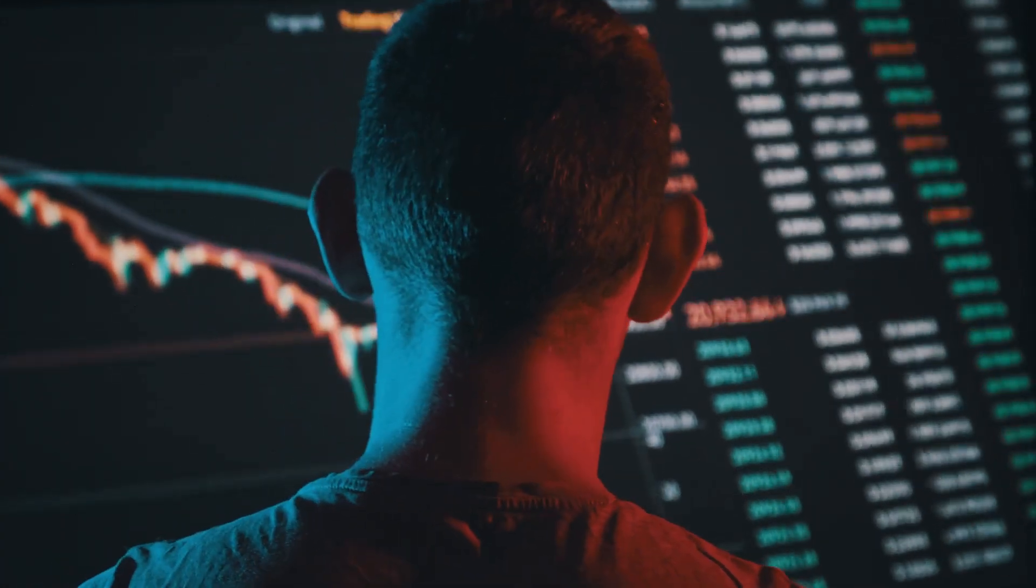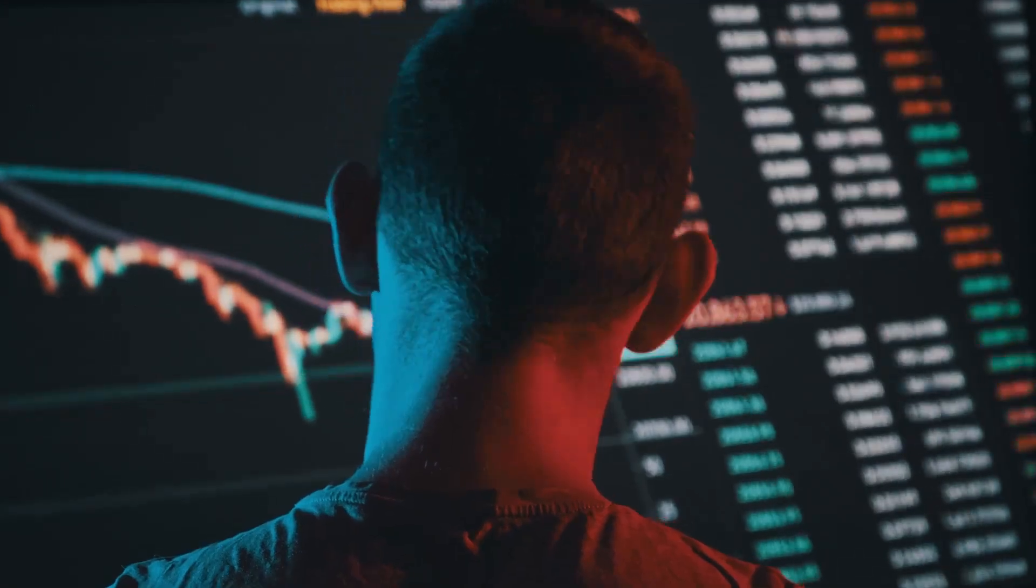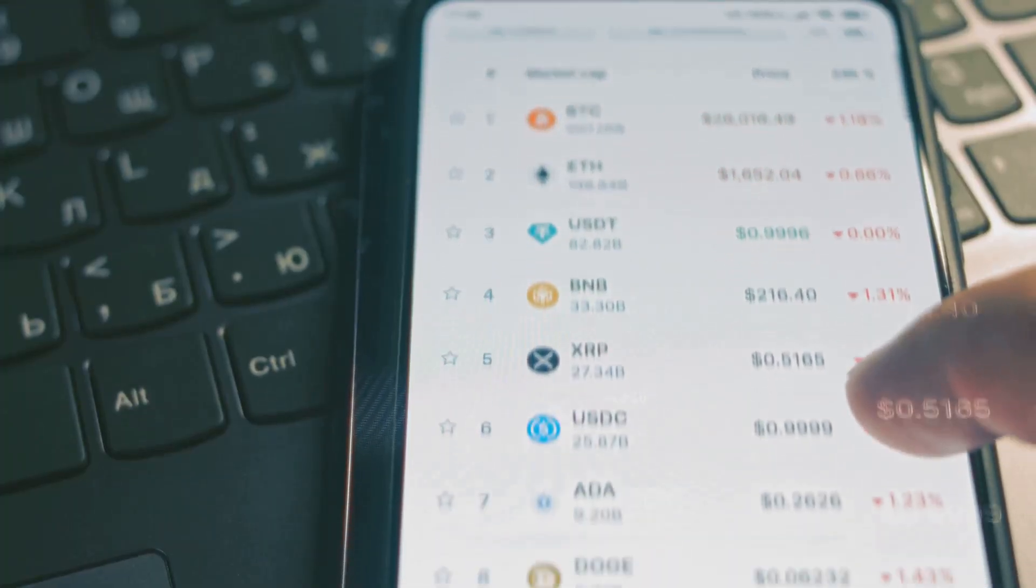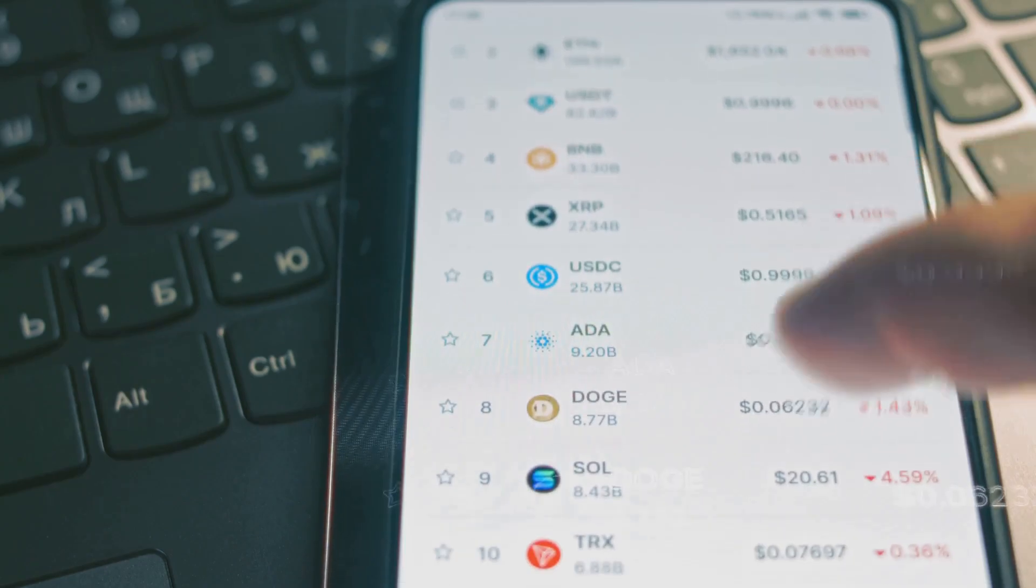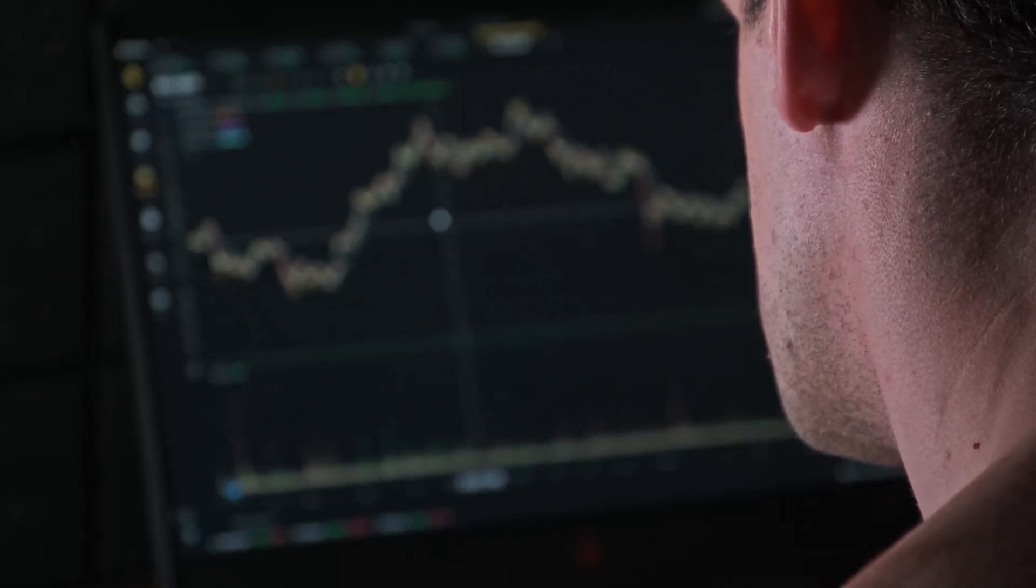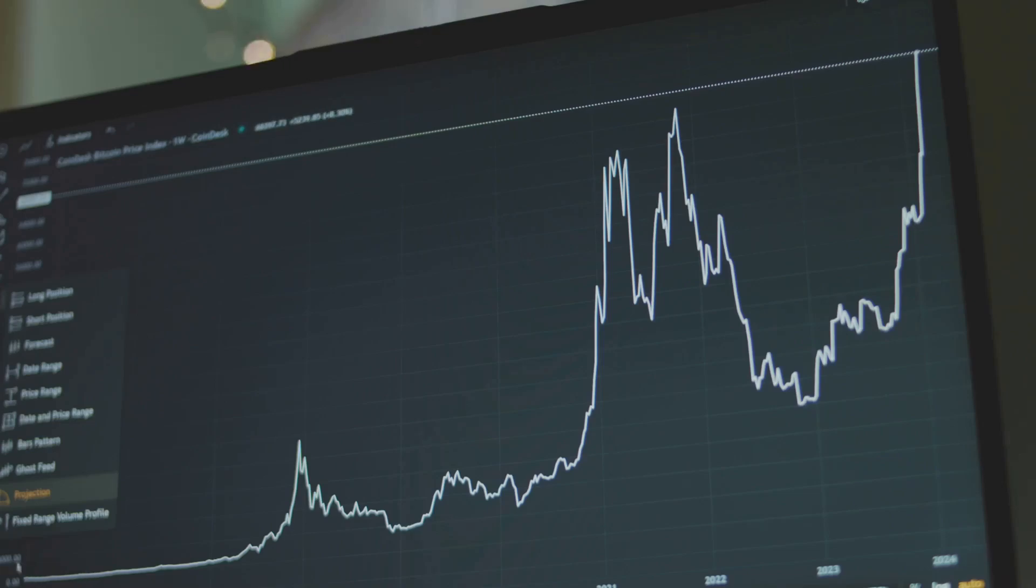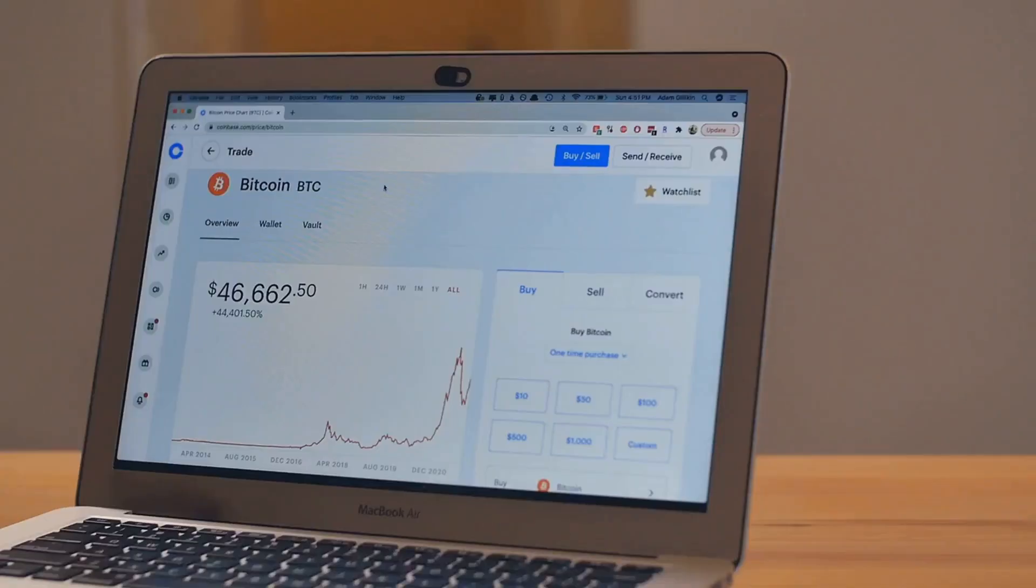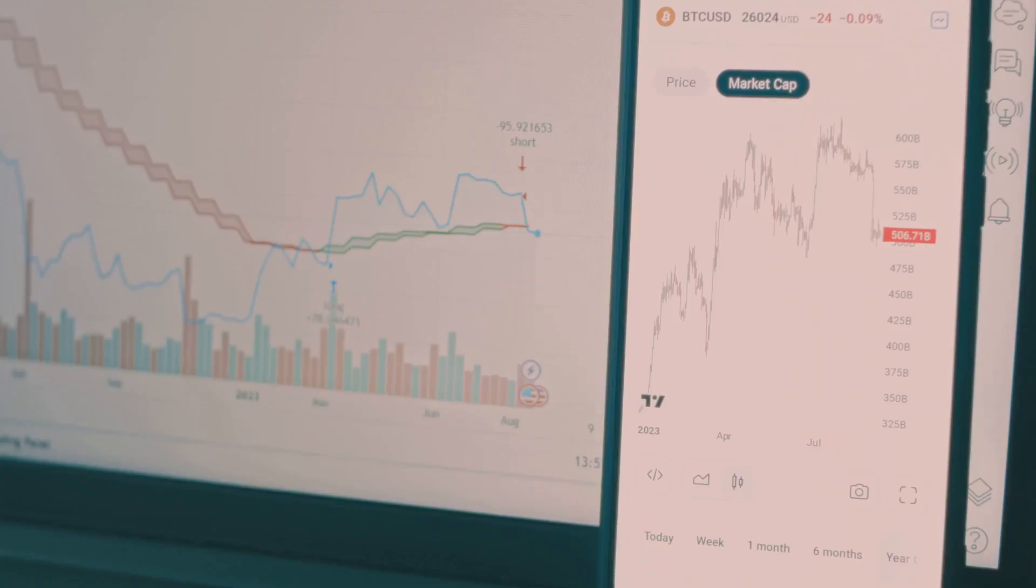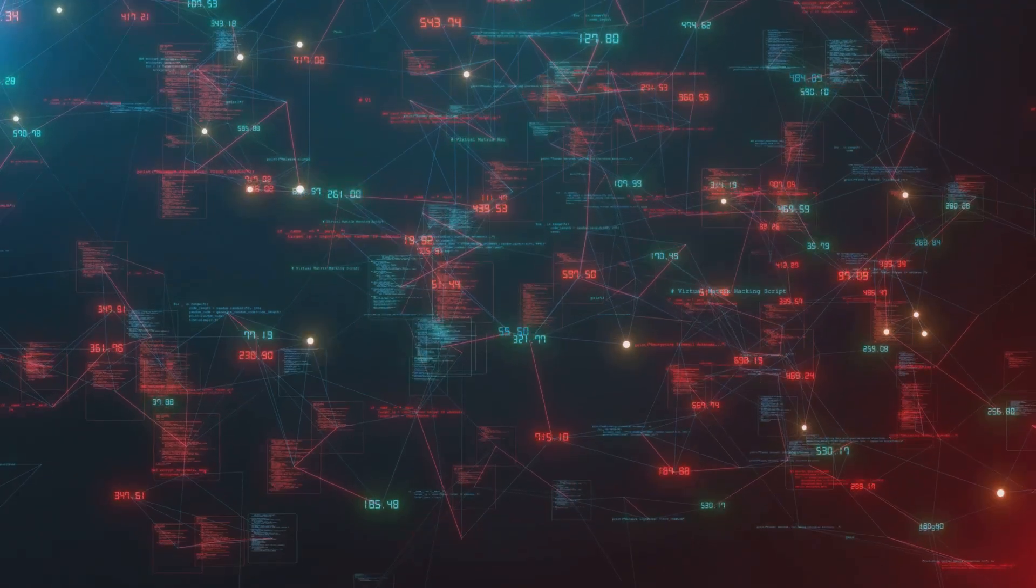So how do we look beneath the surface? Through on-chain metrics. Every crypto transaction leaves a footprint on the blockchain, a public transparent ledger. On-chain metrics are tools that help us interpret these digital footprints. They show us how many people use the network, how much value moves, and who's holding or trading. Unlike traditional finance where data is hidden, blockchain transparency gives us a real-time edge.